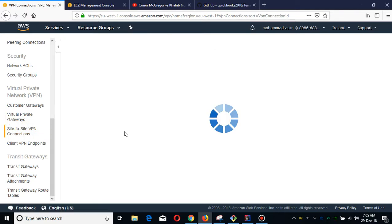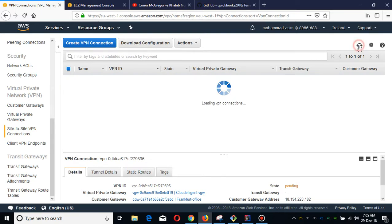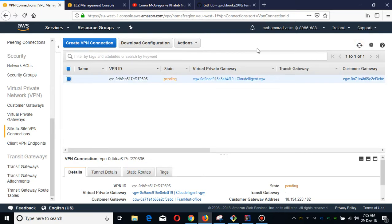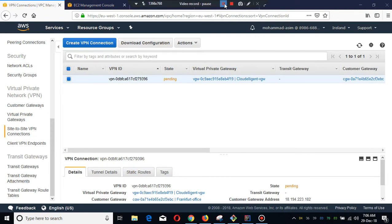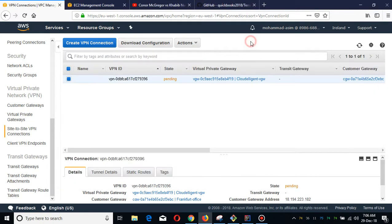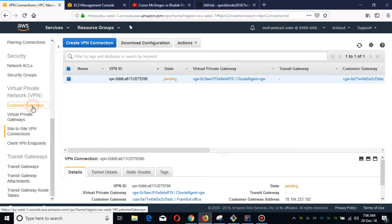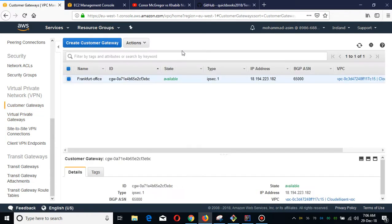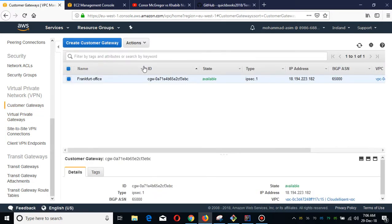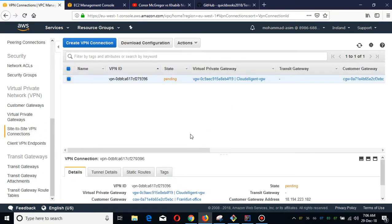You see it is creating the VPN. It is still creating and we are going to refresh. Customer gateway has been created - you see our customer gateway office is Frankfurt office, it has been created. Regarding the VPN, it is still creating.